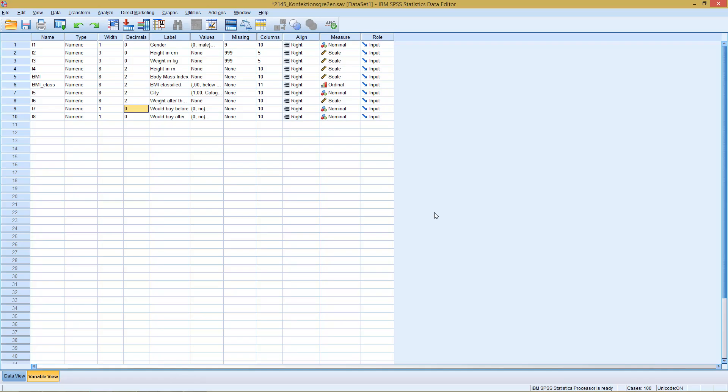Welcome to today's part of this SPSS methodology, this time with a unit on the McNamara test.